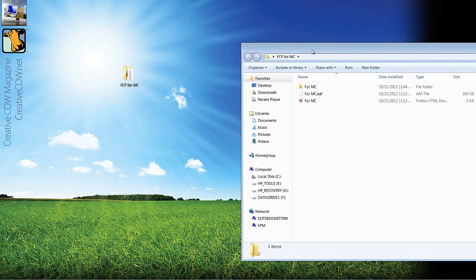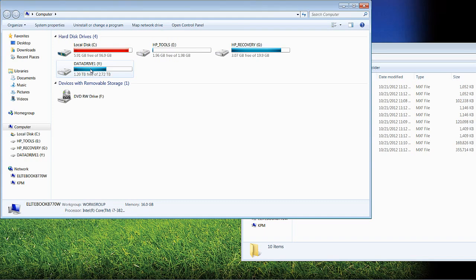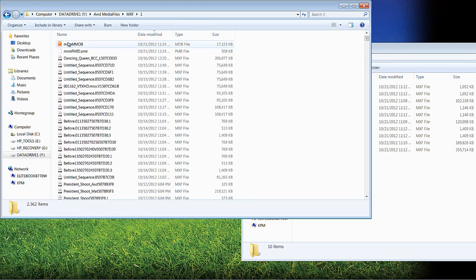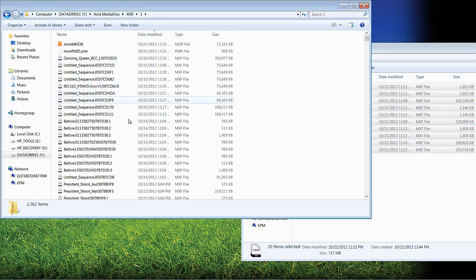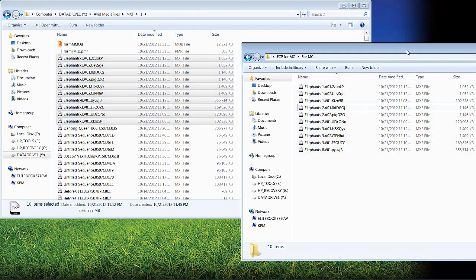Most people think we're going to jump right into Symphony and start importing, but we're not. First, we're going to copy all of the media from this FCP4MC folder — all the MXF files. Hit Windows-E again, navigate to my Y drive which is my media drive, go into Avid Media Files, MXF, Number 1, and simply drag and drop the media right into that folder. You'll see it really only takes a second to copy over.